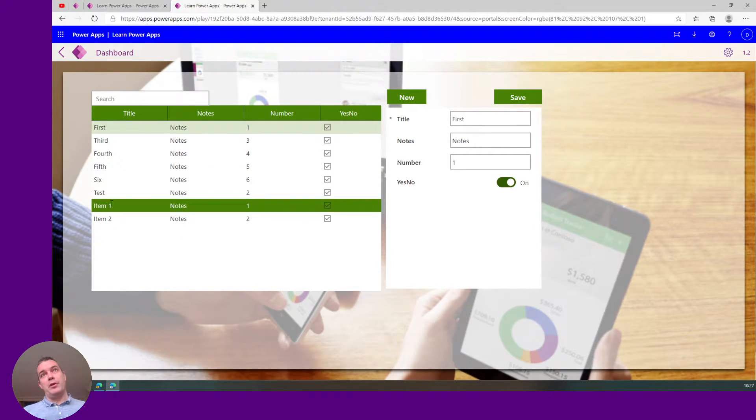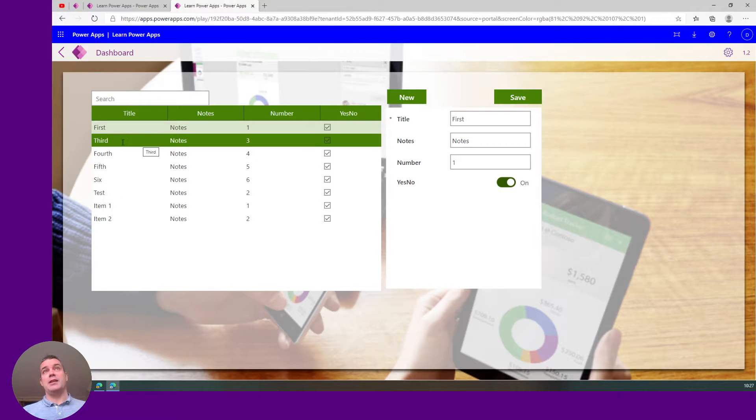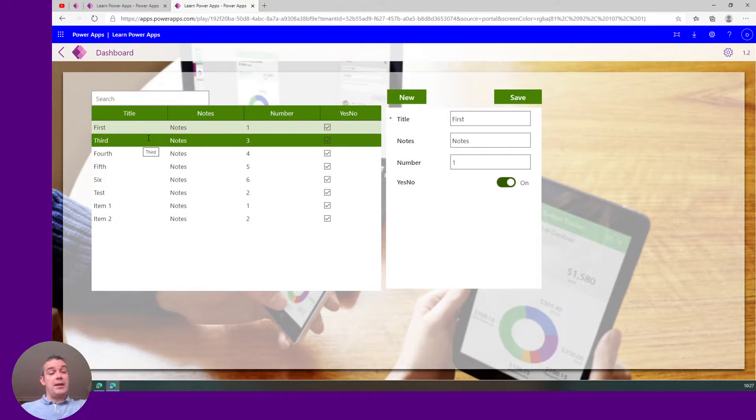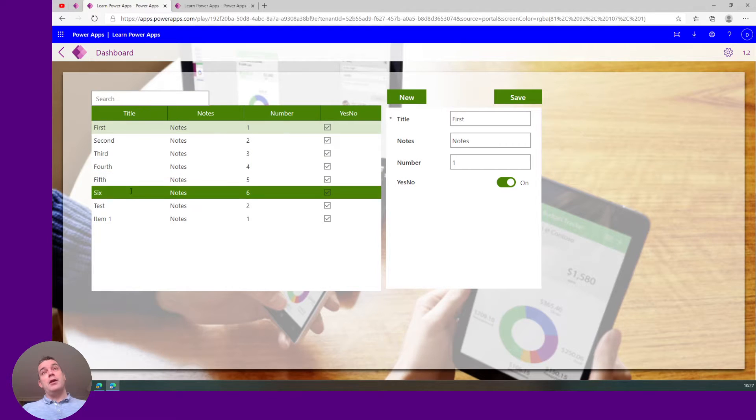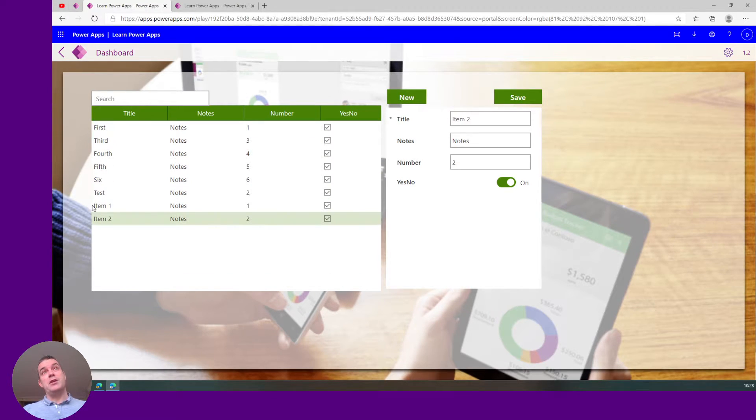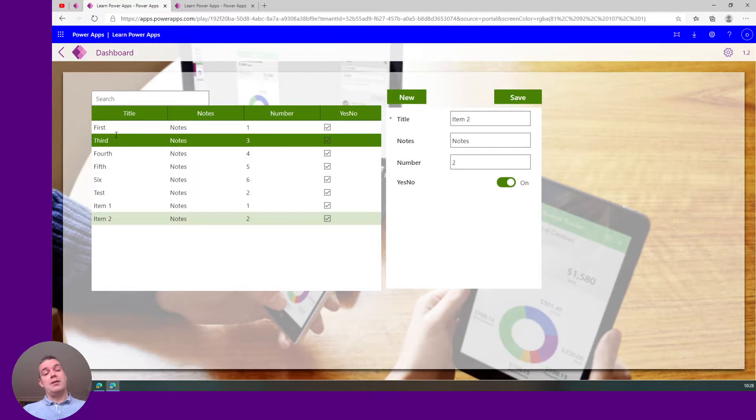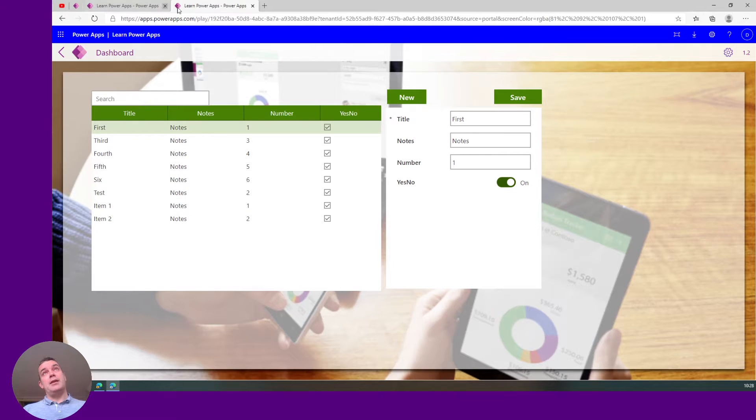This will reflect those two changes, one item edit and one item sending to archive. If we go here and we wait a minute, you see item two is here and the second item is not visible anymore. So basically this is keeping in sync and refreshing.